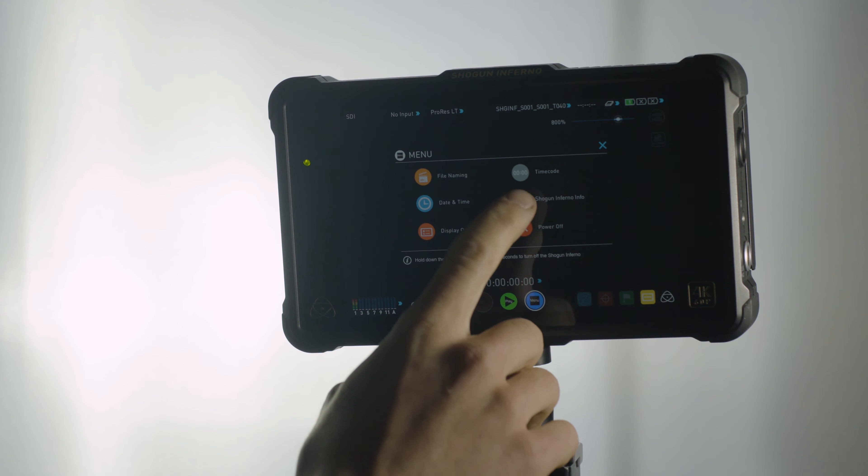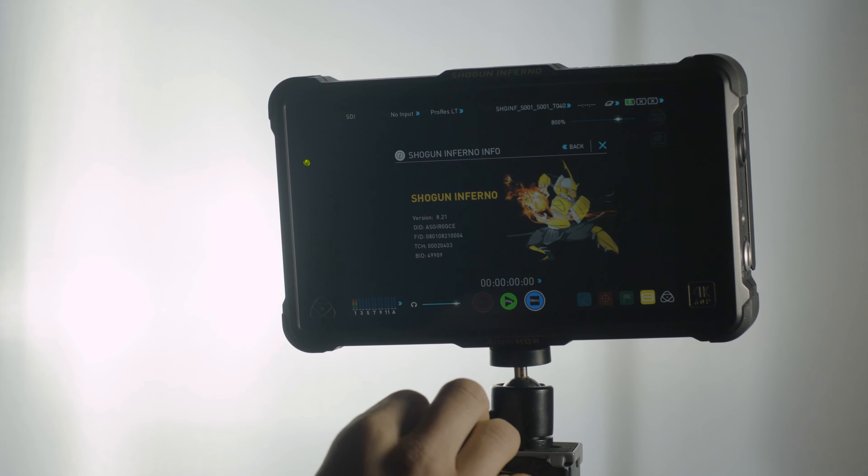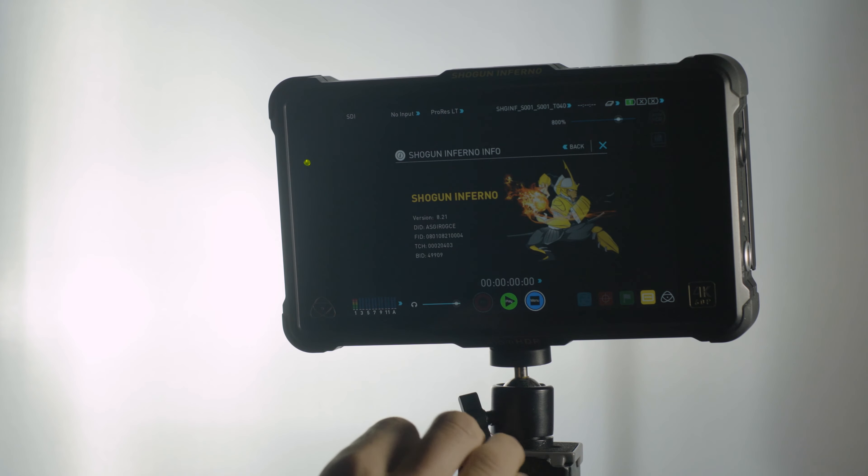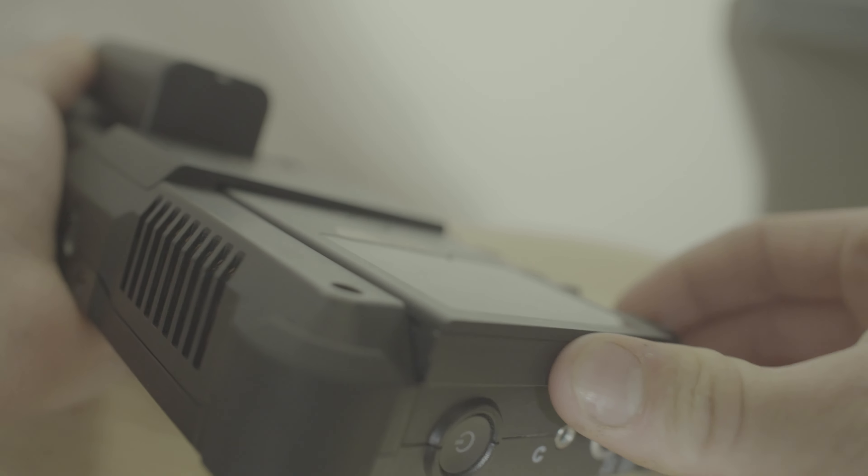A really great thing about the Shogun Inferno is that it records onto SSDs and compared to other types of media, like say the media the RED cameras use, SSDs are really affordable. These are the same sort of SSDs that you would put into your computer.